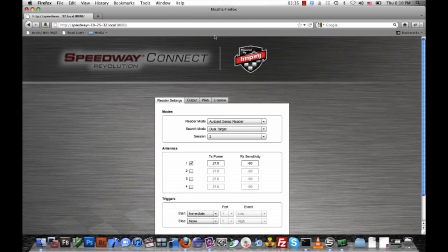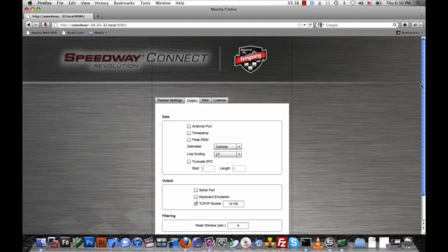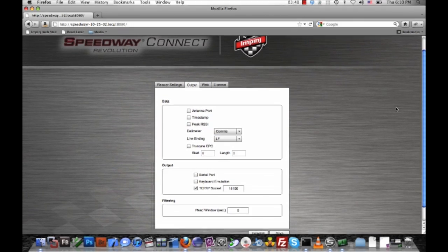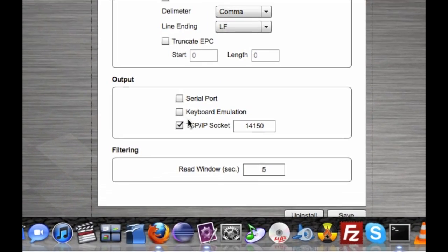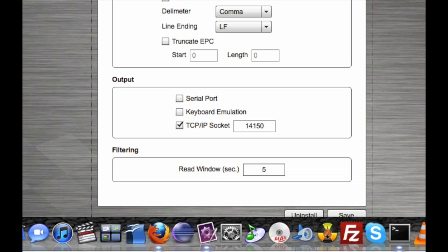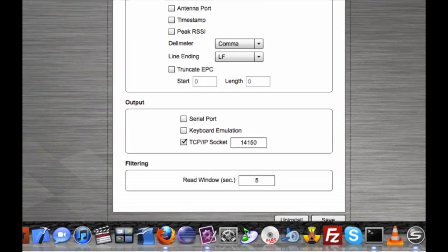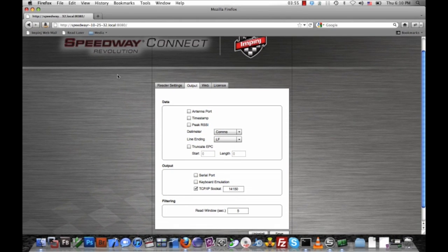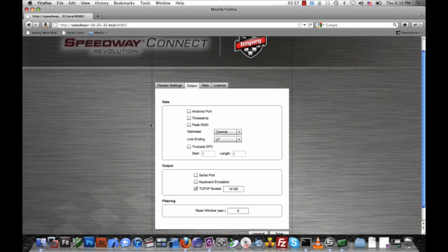I just want to verify that on the output tab, I have TCPIP socket selected and the port 14150 specified. Once again, the port is configurable. So I'm going to leave that selected and use the other defaults as well.